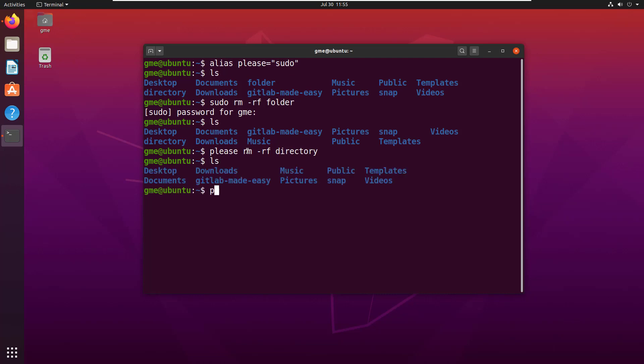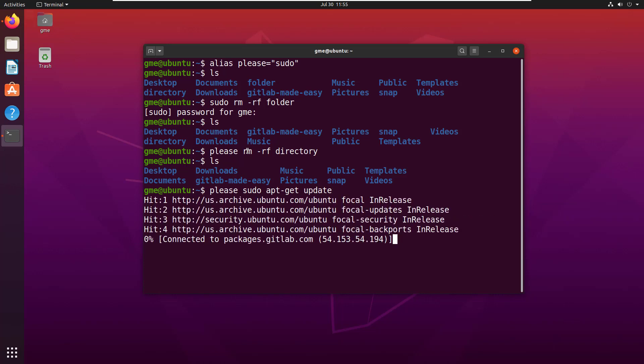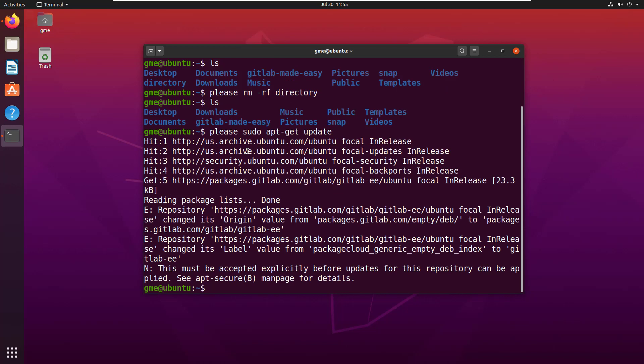And now we've got our apt get update, and then now you can do apt get - not sudo, I mean...